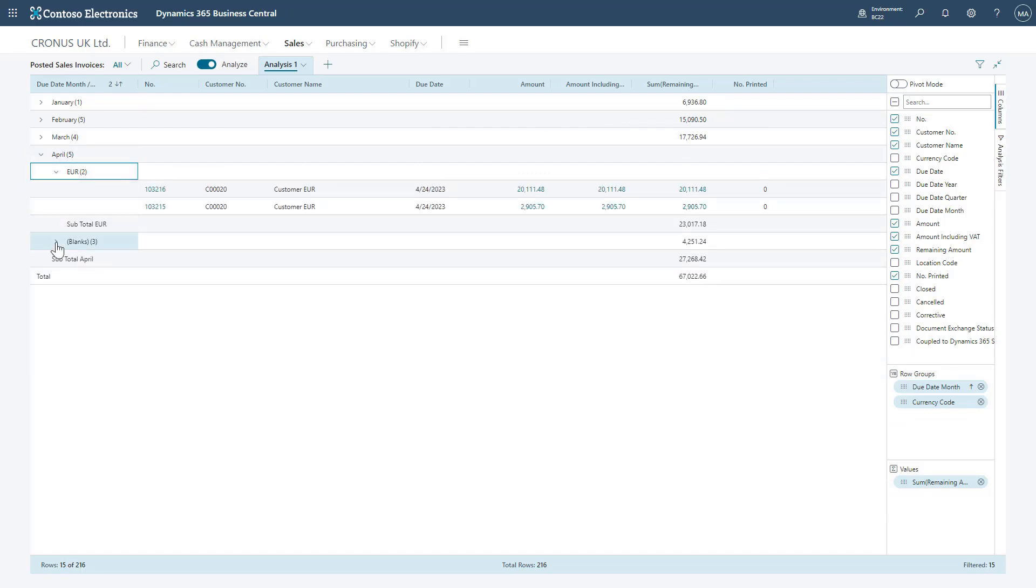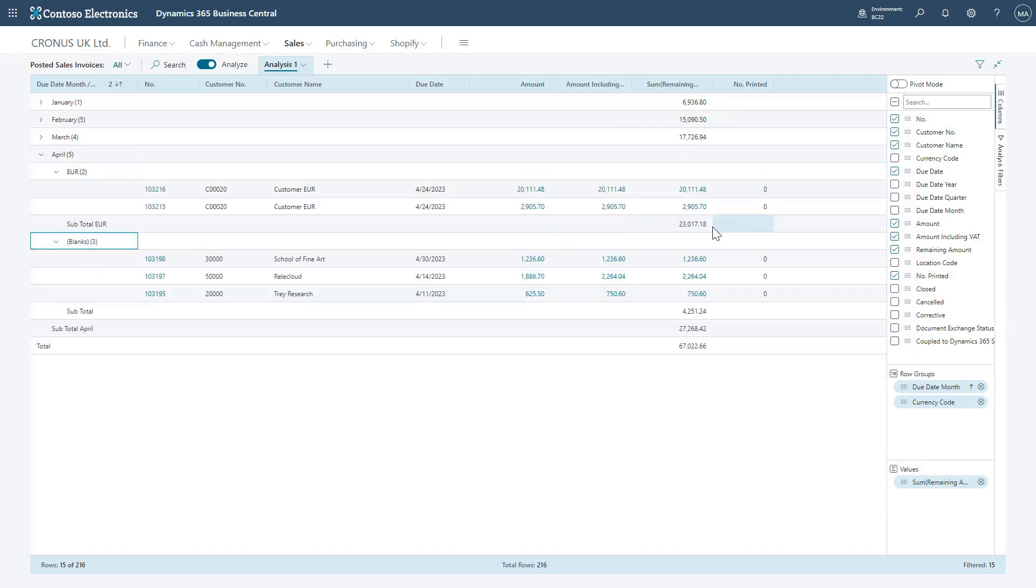So if I drag down currency code we can now see the information split and totaled by GBP, blank, as well as Euro.